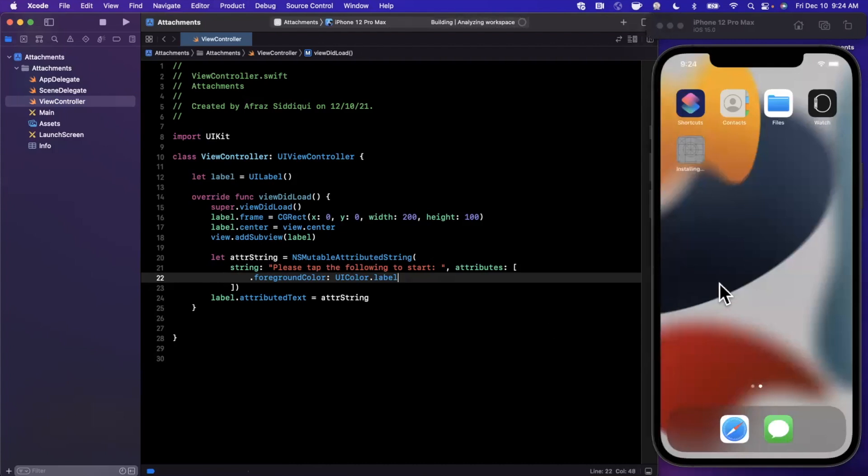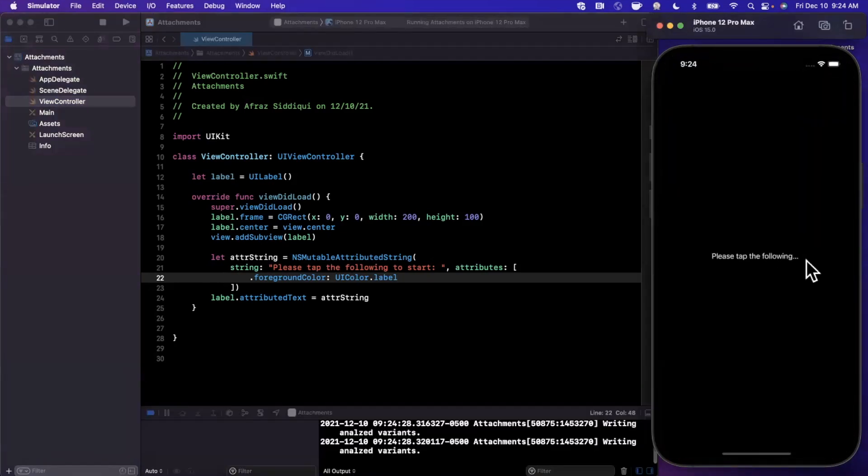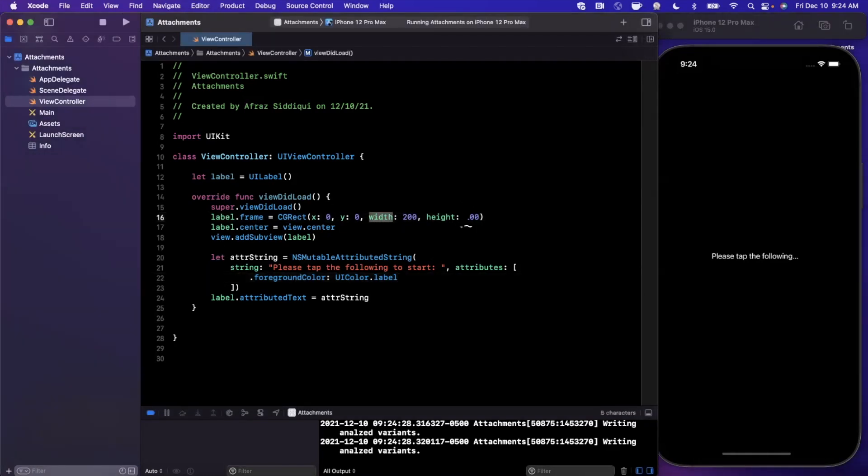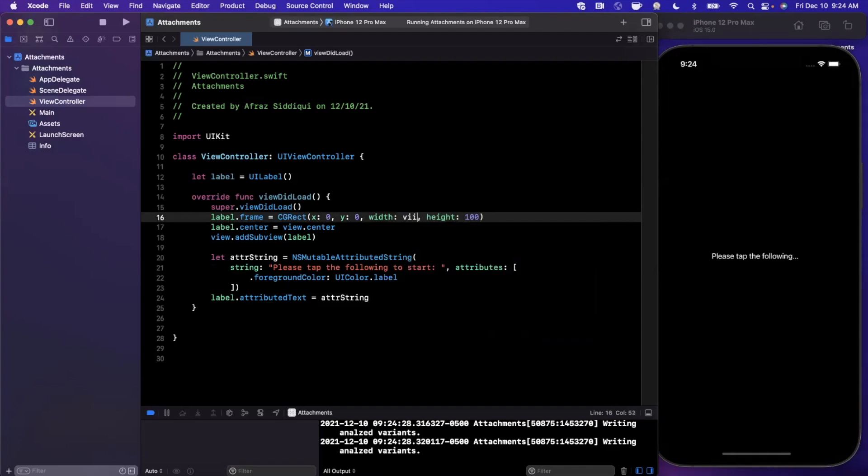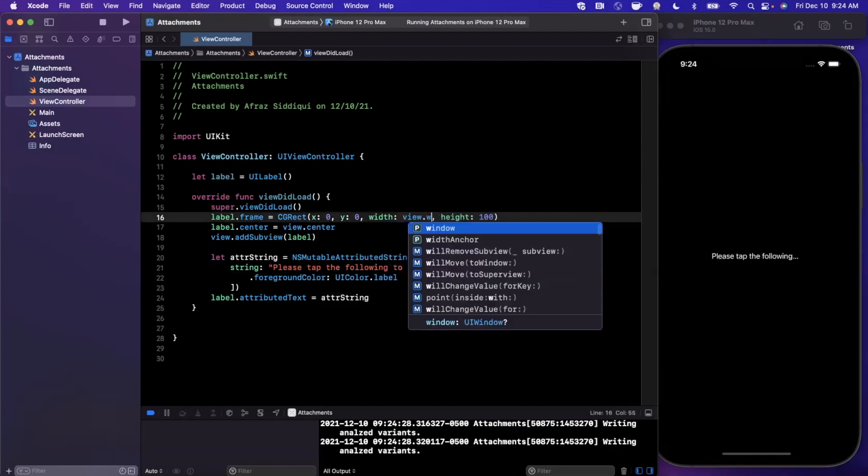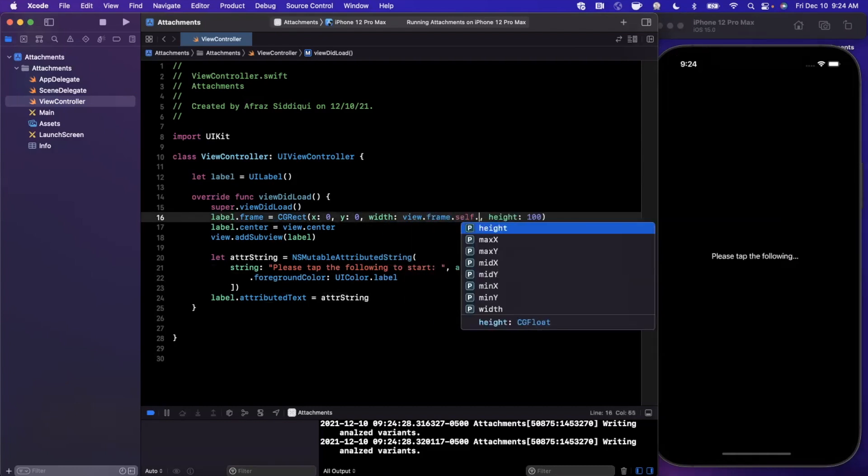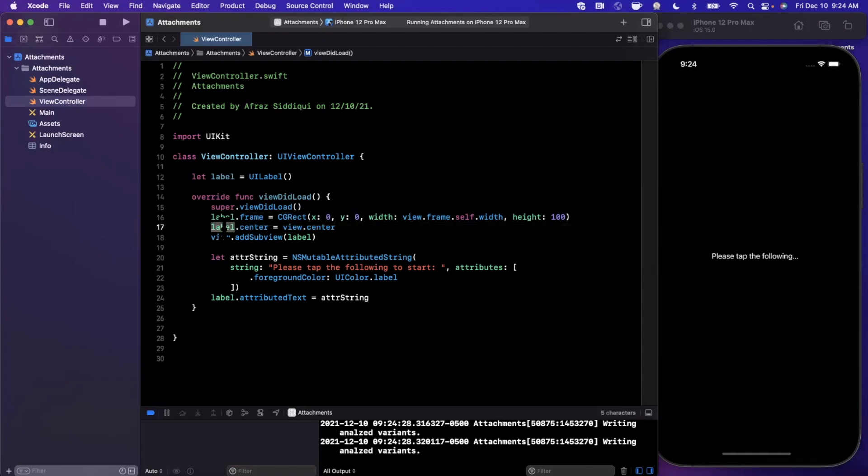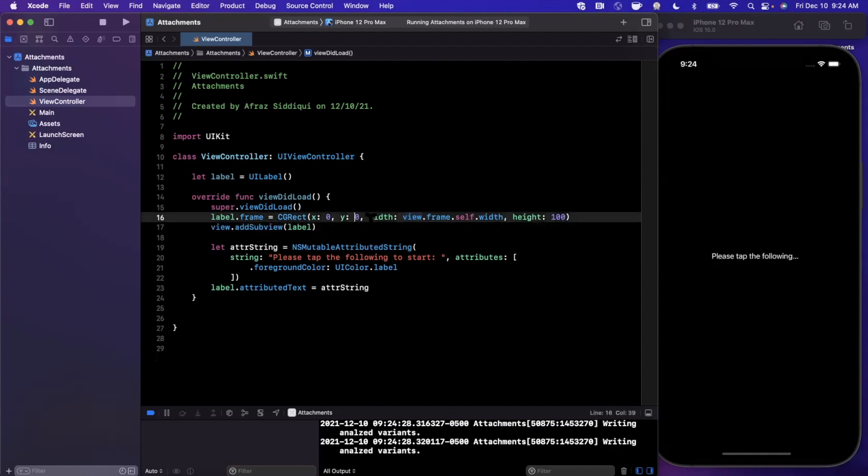Go ahead and give it a run. We should see our text label in the middle right there just like that. Now the one thing that you'll notice is that it is being truncated, and the reason for that is because our width isn't wide enough. So we're going to say view.frame.size.width, and that'll make our label the entirety of the width.